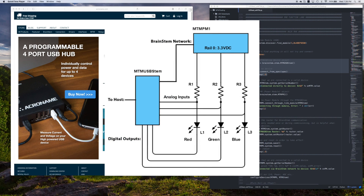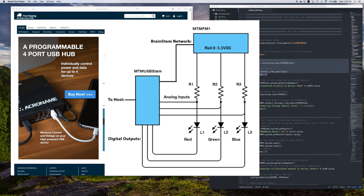As you can tell, the circuit is very simple — just three LEDs and three resistors. We will be using an MTM power module to supply the voltage. This device will also allow us to monitor the output voltage and current supply to the circuit. We will also be using an MTM USB stem, which will be doing most of the work — serving as our interface to the host, monitoring the voltage drop across the LEDs via its analog inputs, and controlling each circuit via its digital I/O pins.